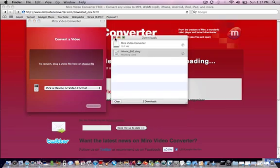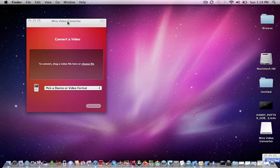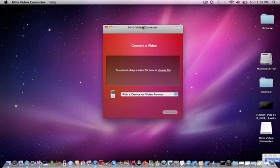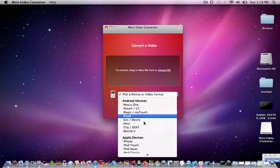So, the first impression here, it looks pretty nice. You just pick a device or format.